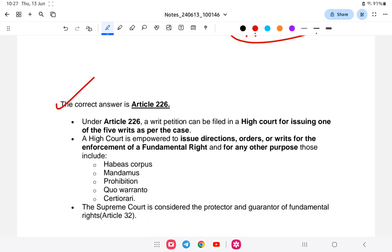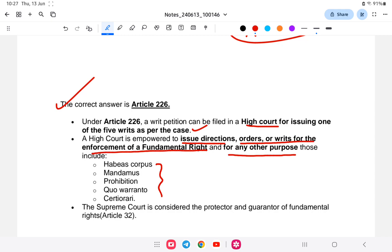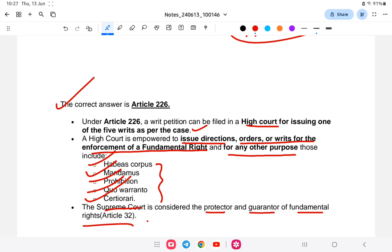For the High Court, writ jurisdiction is provided under Article 226 of the Indian Constitution. So the correct answer is Article 226. Under Article 226, a writ petition can be filed in the High Court for issuing one of the five writs. The Supreme Court is considered the protector and guarantor of fundamental rights under Article 32.